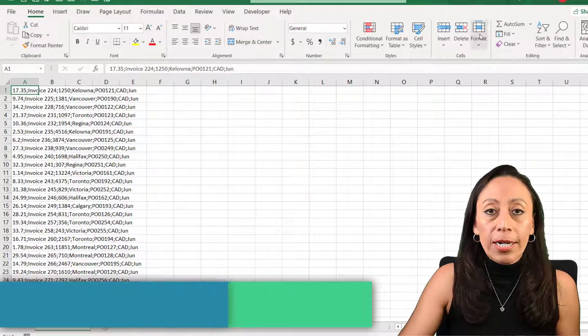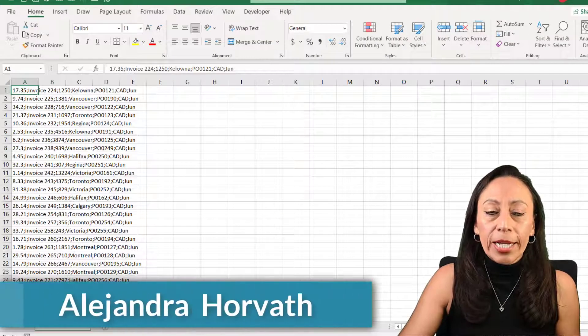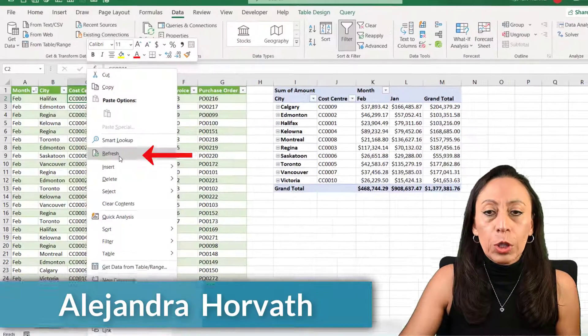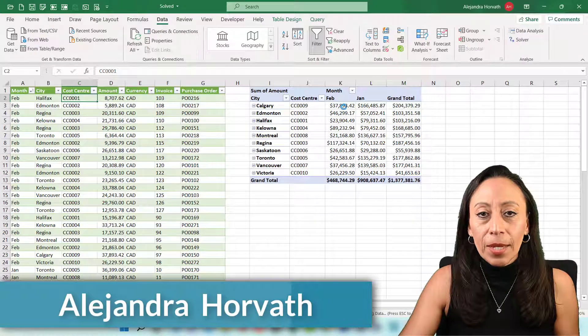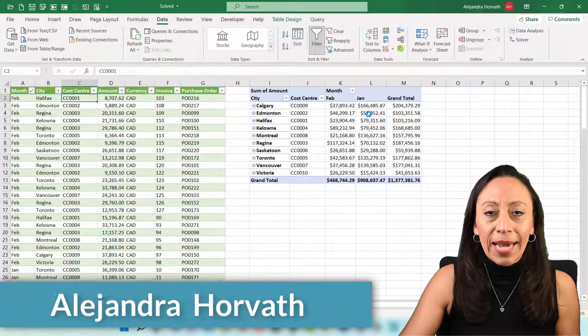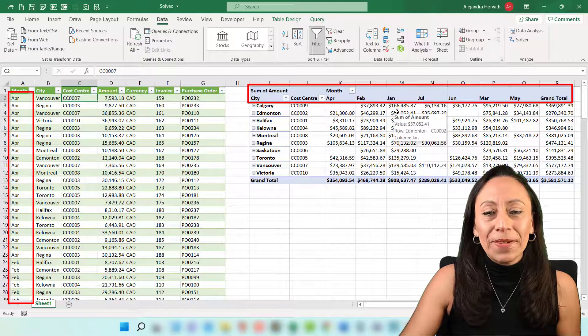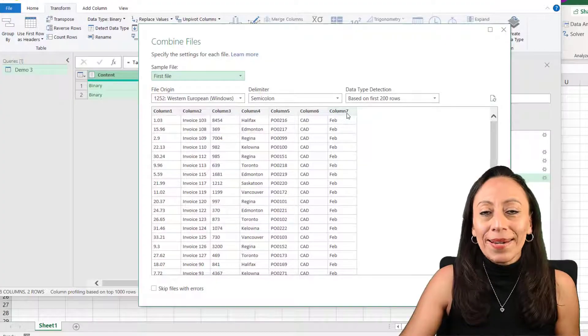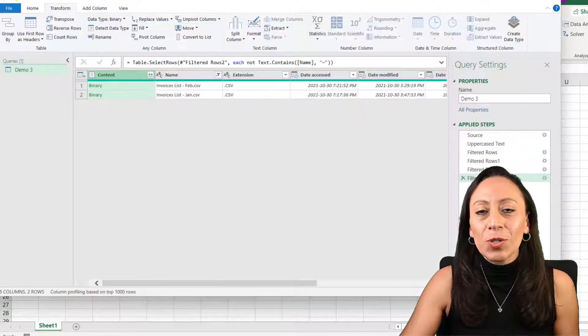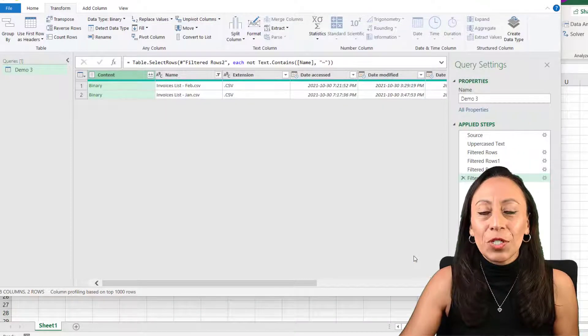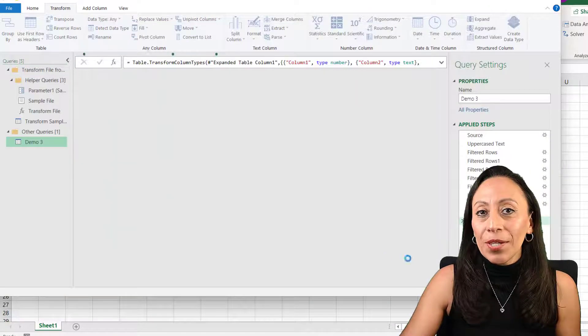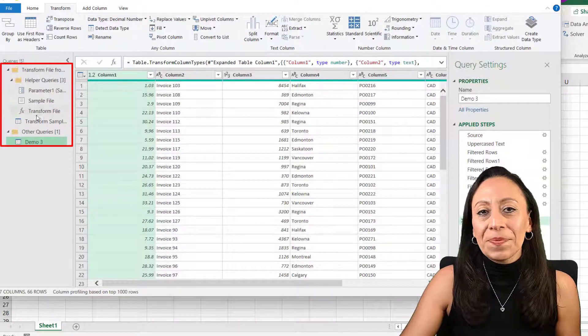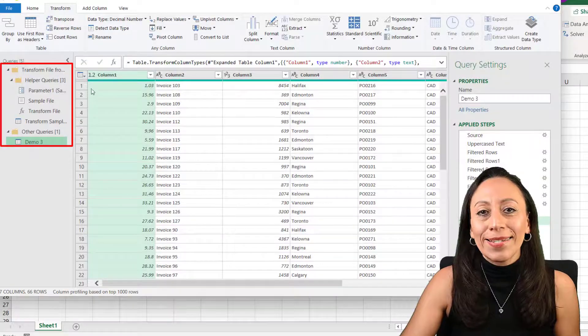Hi everyone, if you want to learn how I prepare the query to go from this to this in a blink of an eye, keep watching because you will like this video. My name is Alejandra and I am very excited to share this with you. If you like what you see here, please don't forget to subscribe and let's get started.